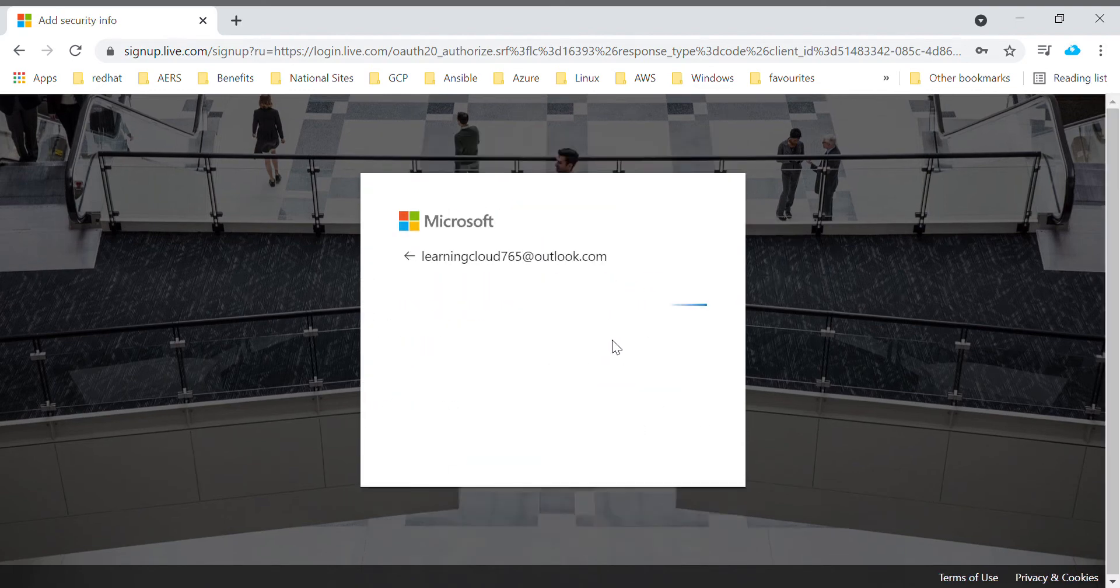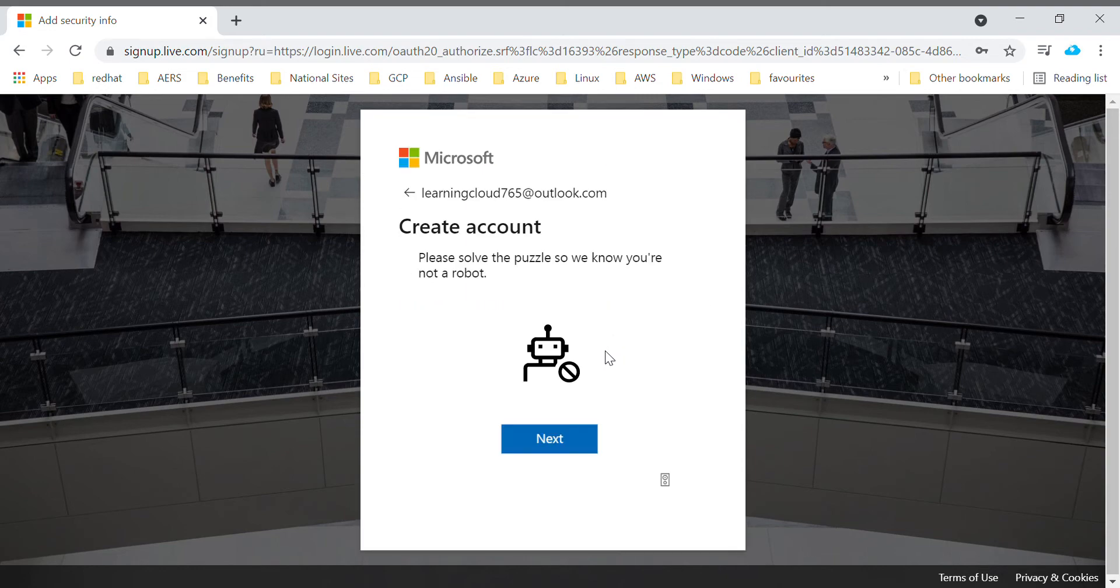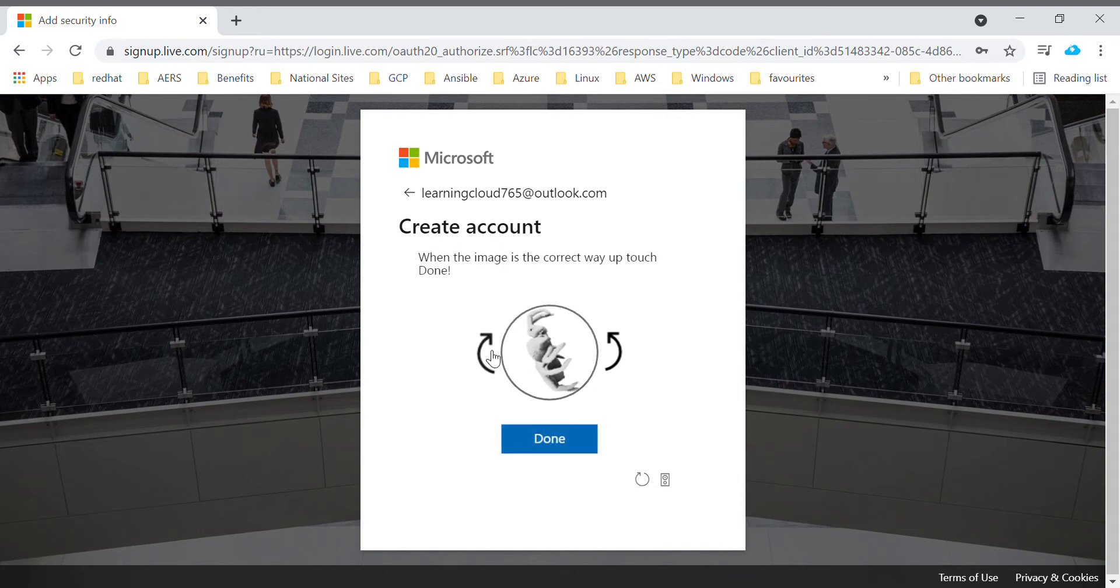Here it will ask to confirm whether you are not a robot. For that it gives some puzzle to solve it. Click next. We just need to rotate this image in a correct way.